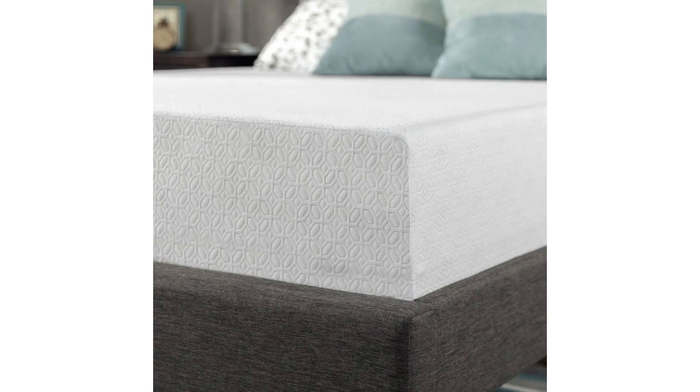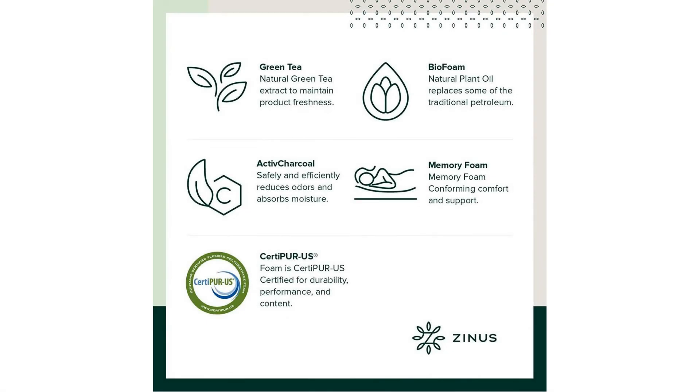Please open your mattress package within 72 hours of receipt and allow 48 hours for your new mattress to return to its original, plush shape.